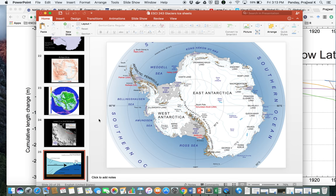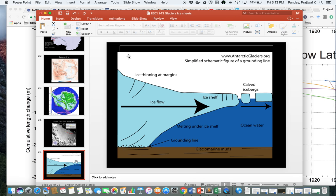That concludes our section on the cryosphere. I'll continue with another lesson on glaciers in the next lesson. Thank you.